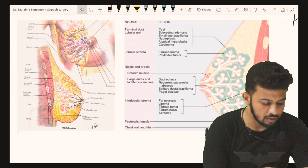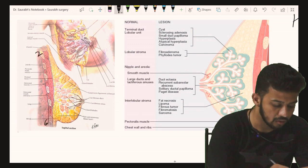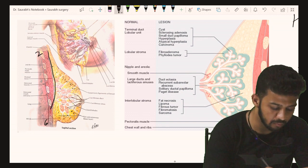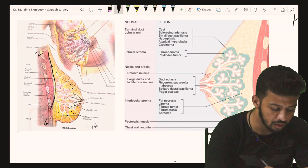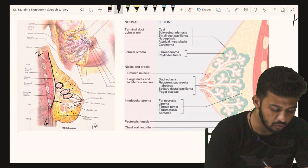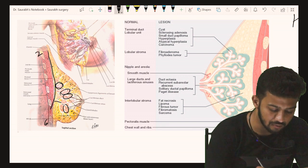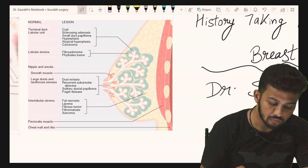The breast mostly lies from the second to sixth rib, over the pectoralis major muscle, with fatty adipose tissue, lobules, and lobes containing the stromal part — the intra-lobular stroma — along with all these lobules, which finally opens into the lactiferous duct and sinuses over the nipple area.